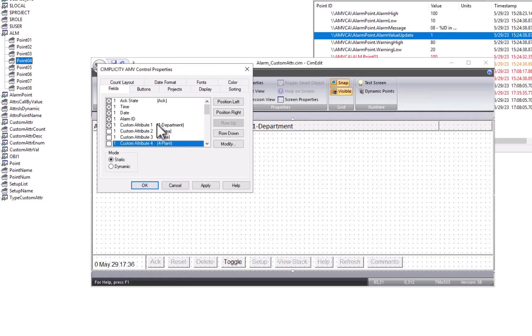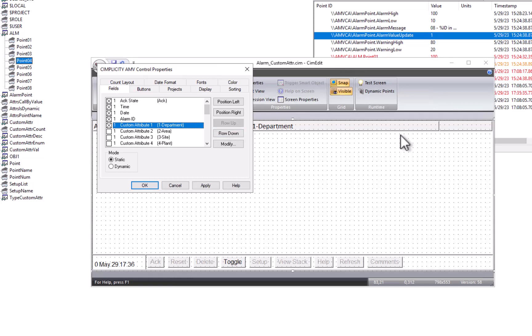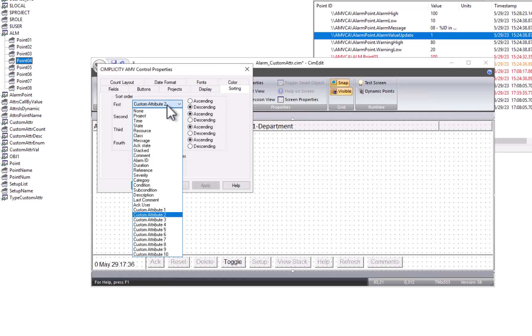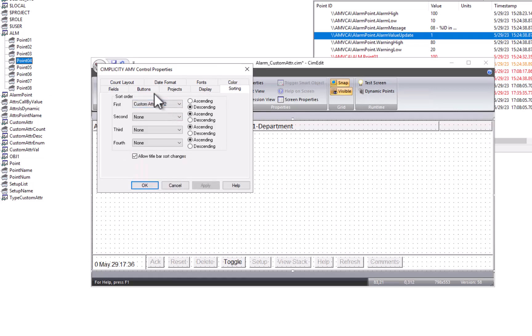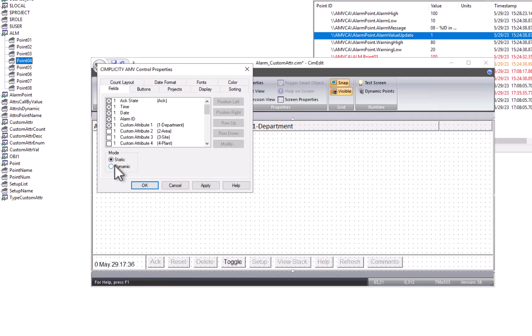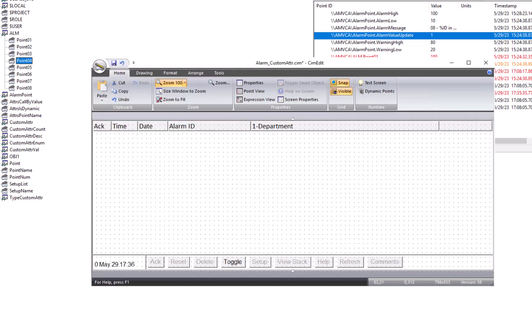So for any given custom attribute, you can give it a name, and you can specify where it lives in terms of the column order or the row order. This will give your operators much more context for the alarms they're looking at. You can sort by different custom attributes, as well as specify different locations for them based on the static or dynamic mode of the alarm viewer.